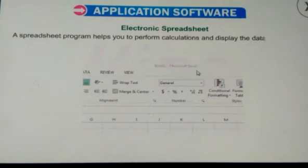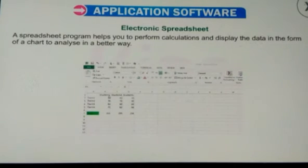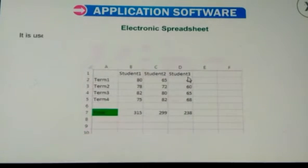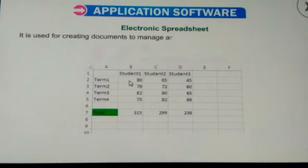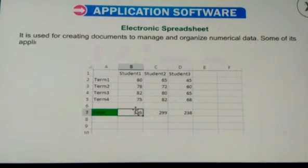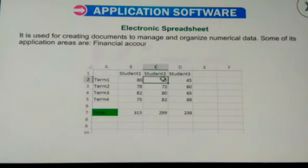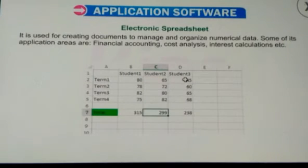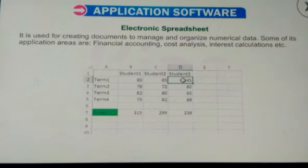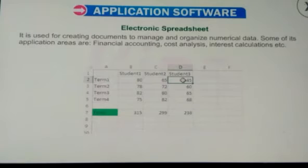Do you know what an electronic spreadsheet is? A spreadsheet program helps you to perform calculations and display data in the form of a chart to analyze it in a better way. It is used for creating documents to manage and organize numerical data. Some of its application areas are financial accounting, cost analysis, interest calculations, etc. VisiCalc was the first computer spreadsheet program. Examples: Microsoft Excel, Lotus 123, OpenOffice.org Calc, etc.